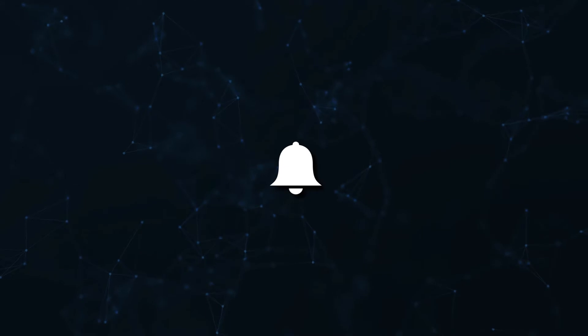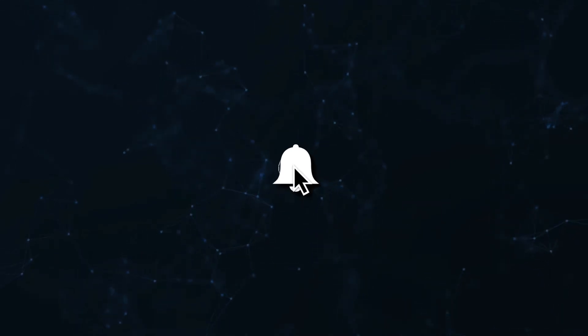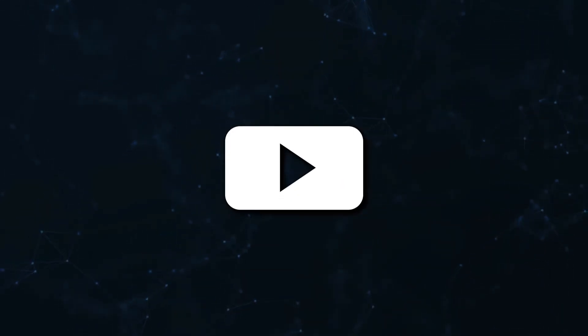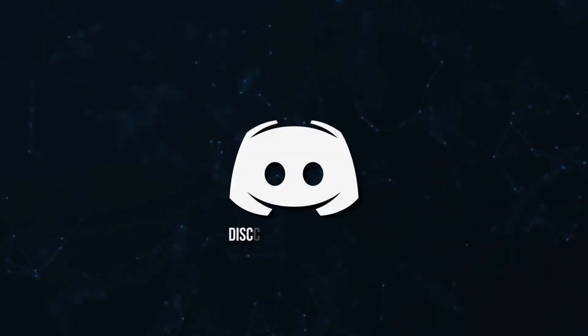Don't miss a beat, join the notification squad by clicking that bell. You'll get notified every time I upload a video and be sure to join our Discord to talk and get help with your code.